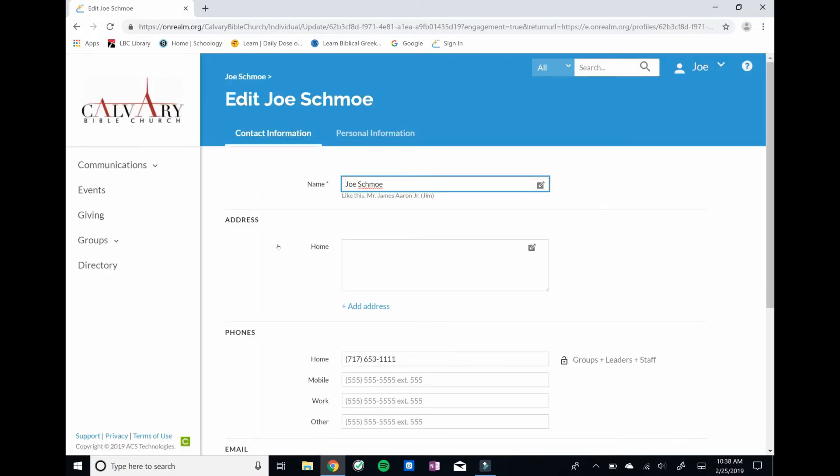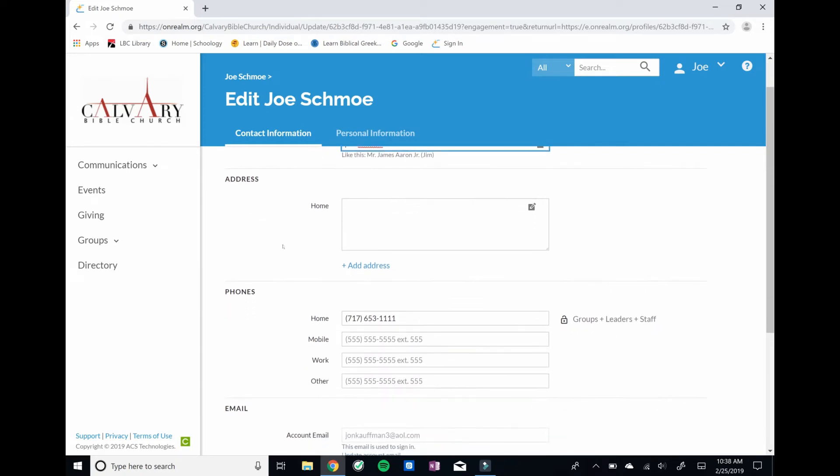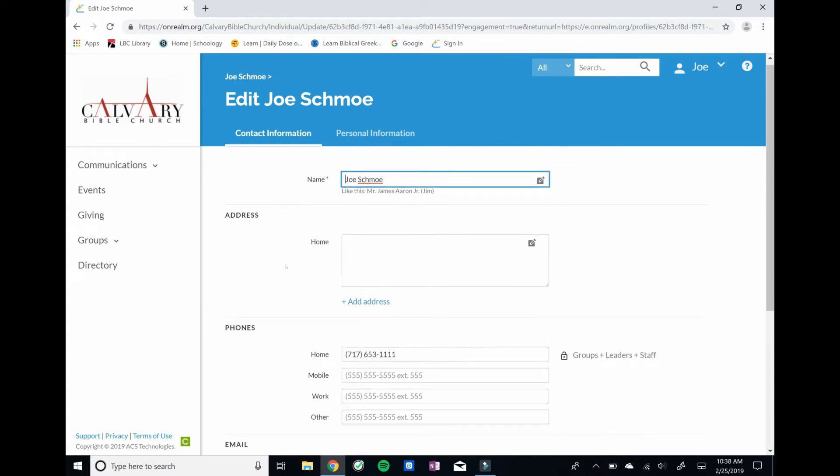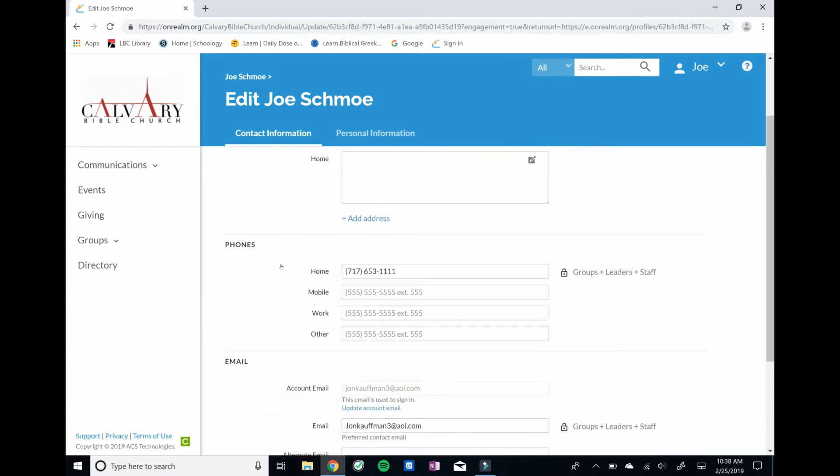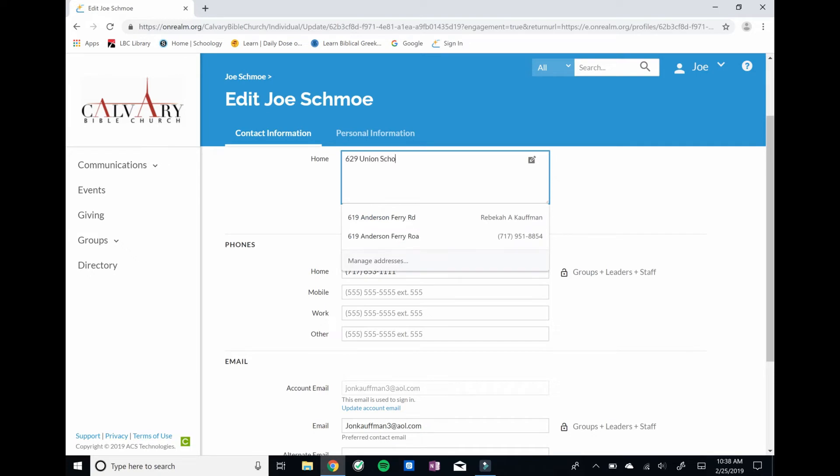That's going to bring us into some contact information. So this is where we're going to close this video out, just in editing his information. His name's in there. We'll put his address, and he lives at 629 Union School Road, Mount Joy.